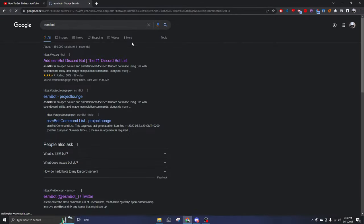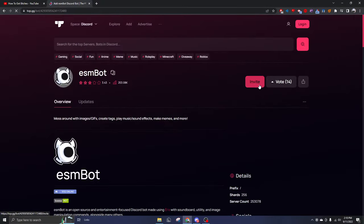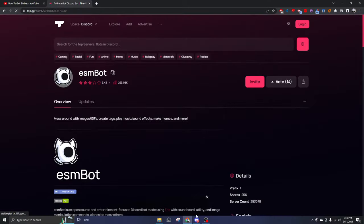First thing you want to do is search ESMBot, click the first link, it should be top.gg. Hit invite, invite it to your server, pretty self-explanatory.